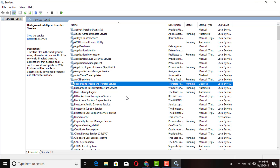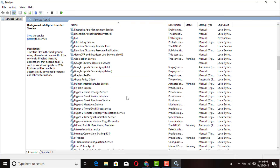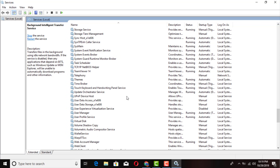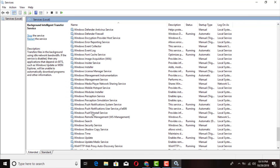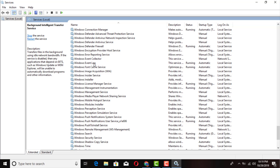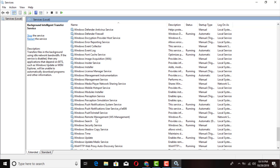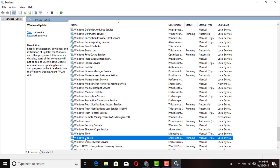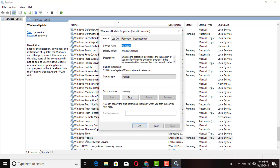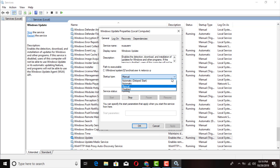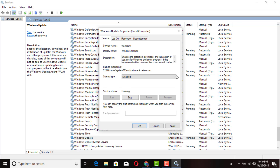In that same Services window, scroll down to Windows Update. You'll find it — by default it's going to say Manual.